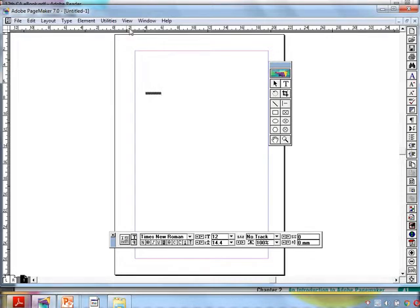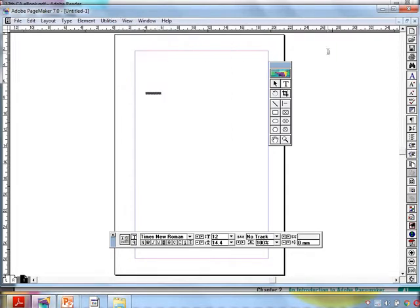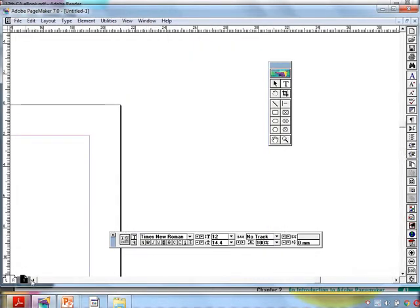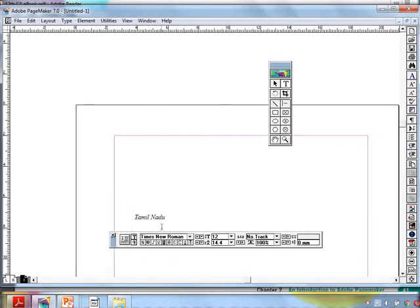Go to the menu View > Fit in Window — this means the whole page will fit to the window. Actual size will give the actual size of the content in the page, and this is the preview of what you are going to get in the printout. The text is very small — how to change it is our requirement.